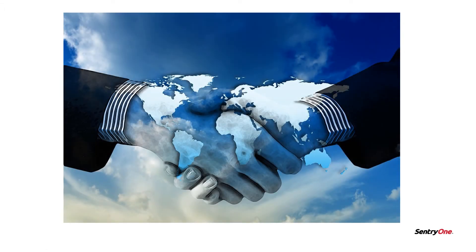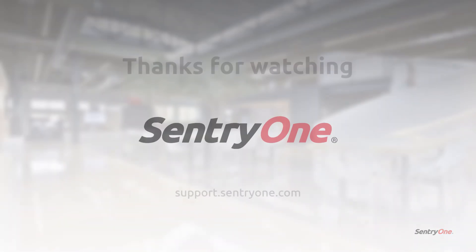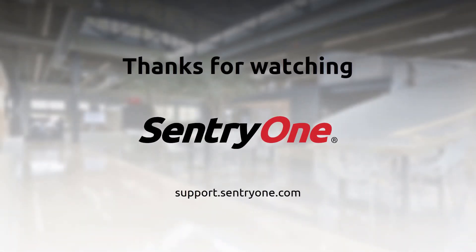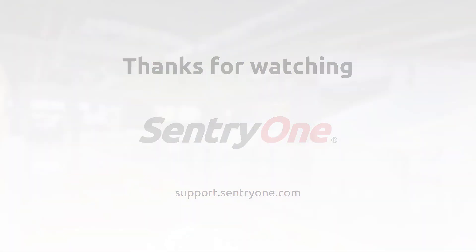Now that you know about some of the most important concepts involved in using SentryOne, we would also like you to know that we are here for you every step of the way. If you have any questions about this information, or you would like further assistance, please navigate to our support website at support.sentryone.com. Thanks for watching.